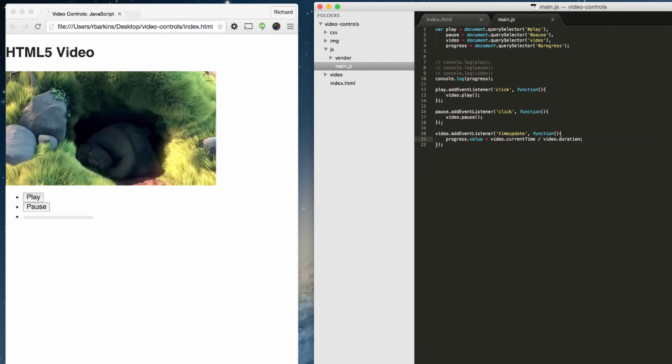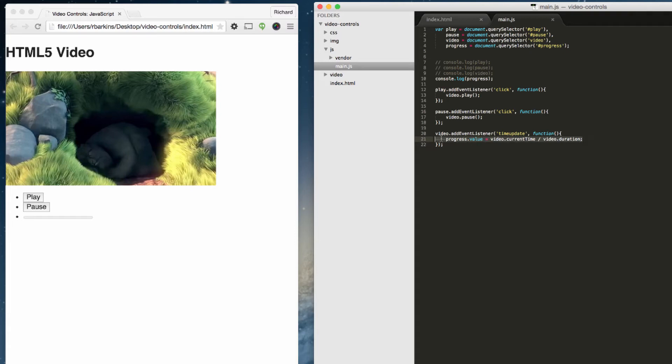So what does this mean? The current time property sets or returns the current position in seconds of the audio or video playback. The duration property returns the length of the current audio video in seconds. So if you divide the two, you get the correct decimal point that will give you the progress in the video.